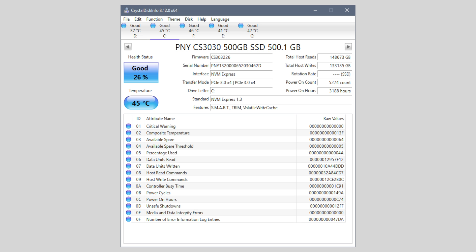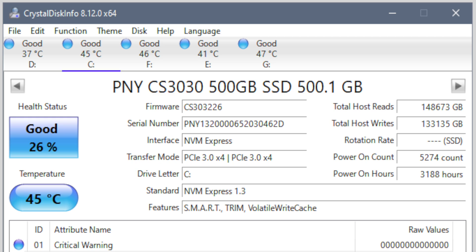I was a little surprised then to find CrystalDiskInfo reporting the health of my 500GB drive as 26%, after writing only 130TB. That's less than 20% of the advertised write endurance at the time I bought it.